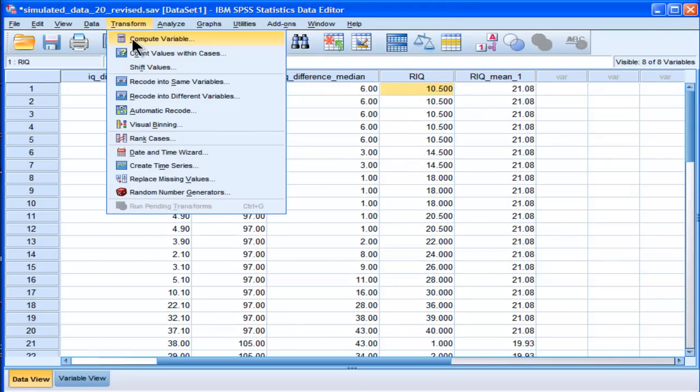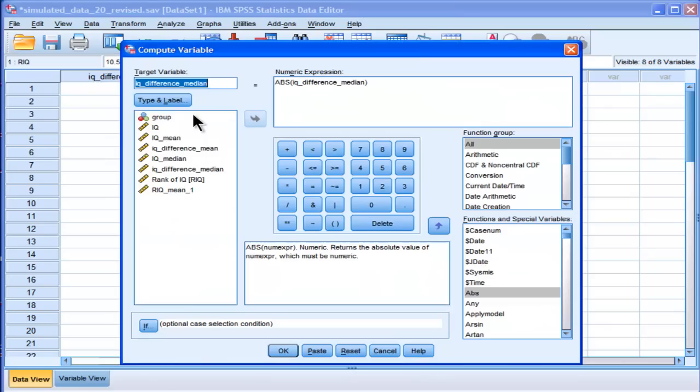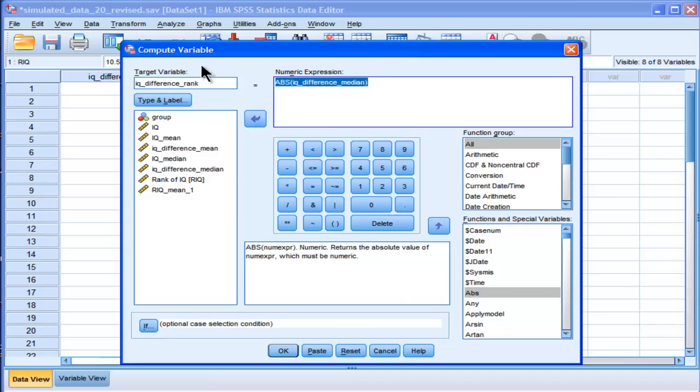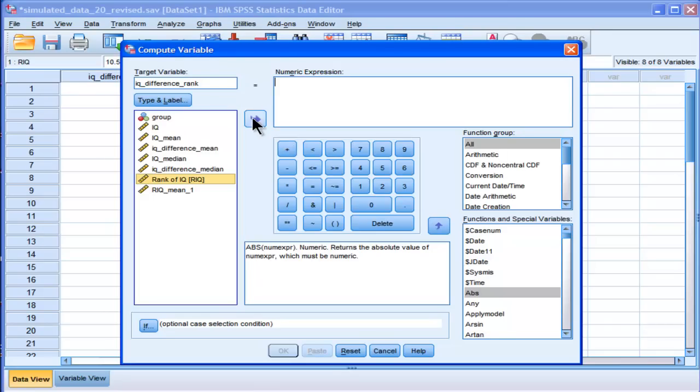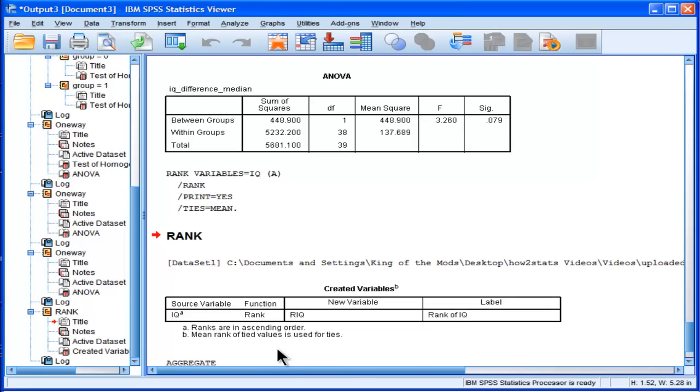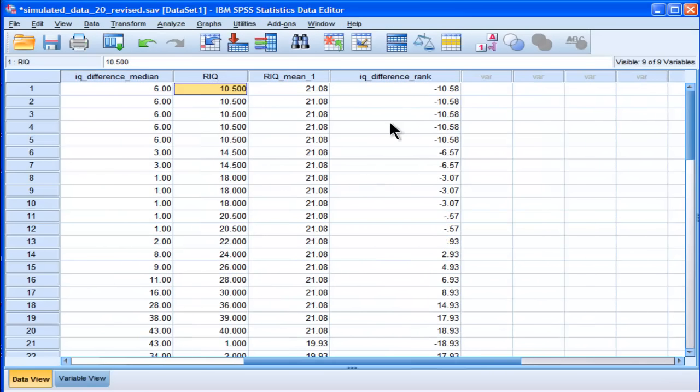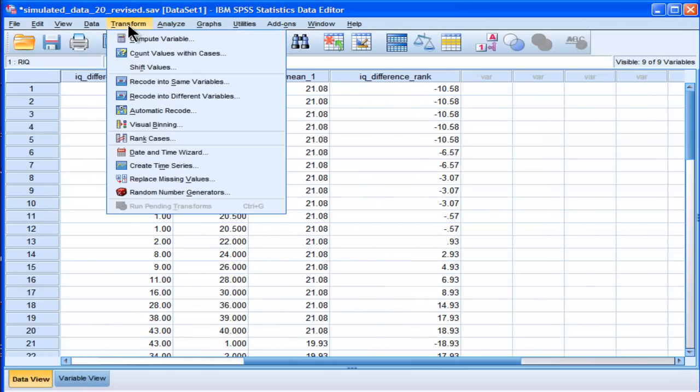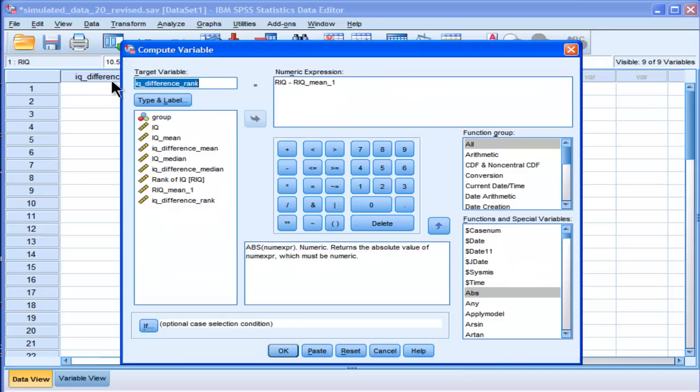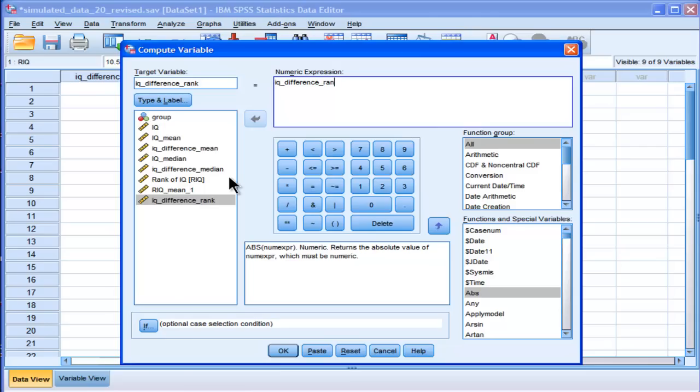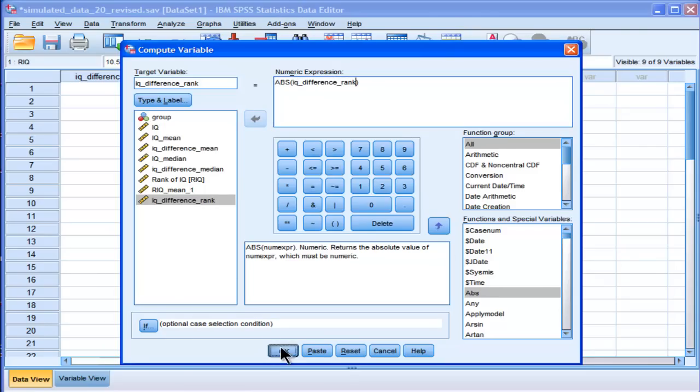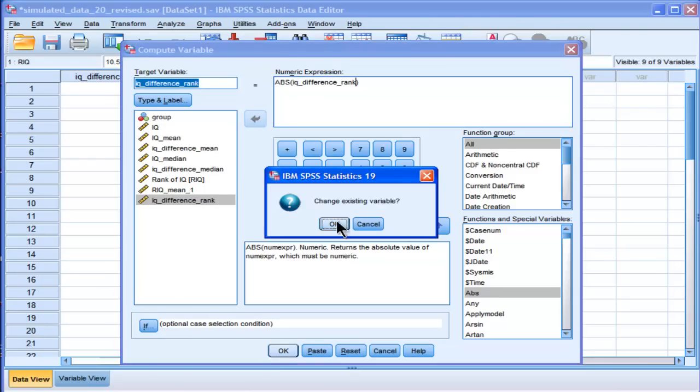Compute. IQ difference. Rank. So the rank score minus the mean of the rank scores. And now I need to get the absolute value for that. Transform. Compute. Whoops.